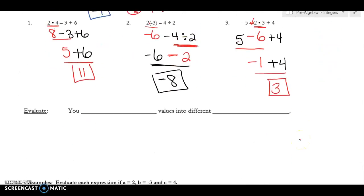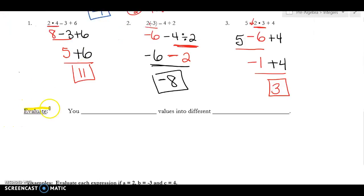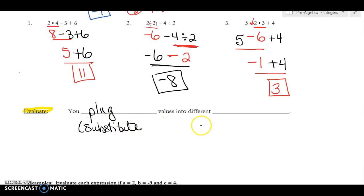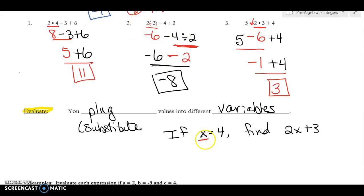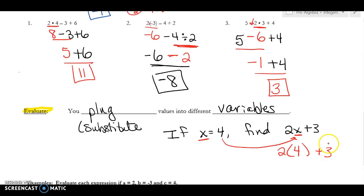The last type of problem is called evaluate. Evaluating is when you plug values in — the technical word is substitute. We plug values in for different variables. For example, if x equals 4, find 2x plus 3. Instead of x, I plug in a 4. It would look like: 2 parentheses 4 plus 3. I really like you to plug things into parentheses because without them you might get it wrong. Now using order of operations: 2 times 4 is 8, bring down plus 3, and 8 plus 3 is 11.